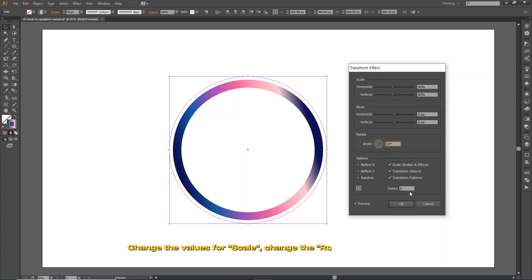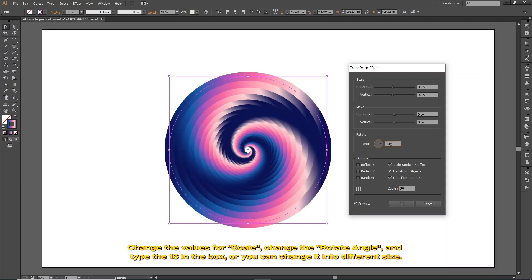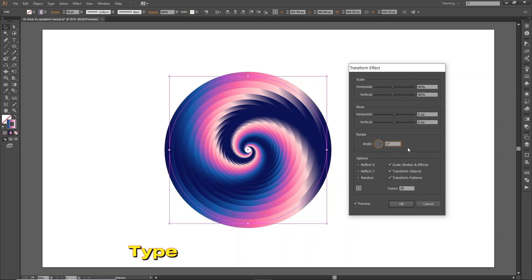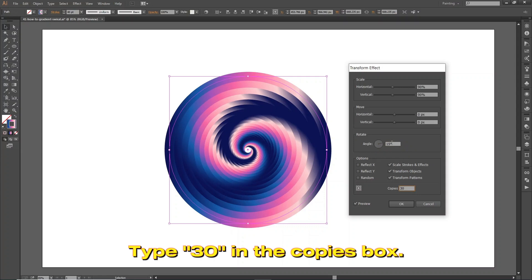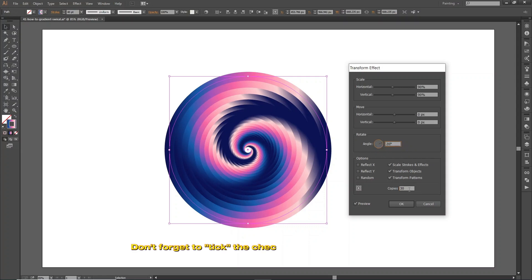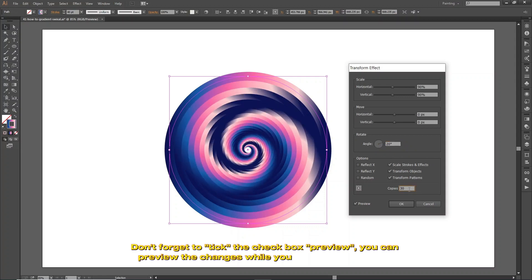Change the values for scale. Change the rotate angle and type 16 in the box, or you can change it to a different size. Type 30 in the copies box. Don't forget to tick the preview checkbox — you can preview the changes while you are making them.